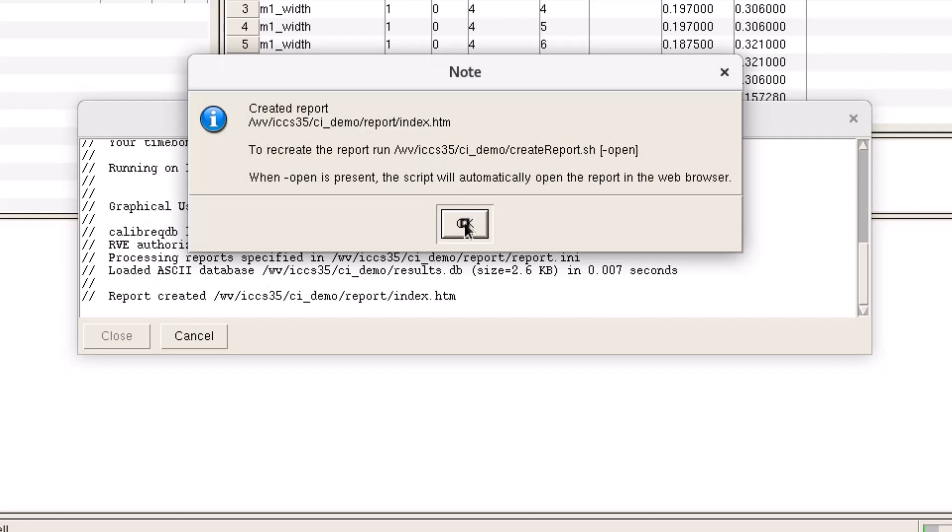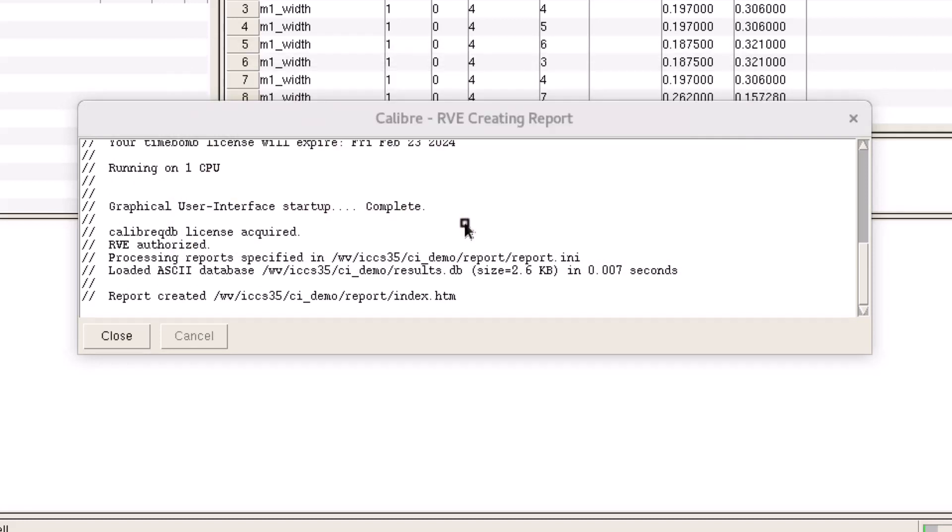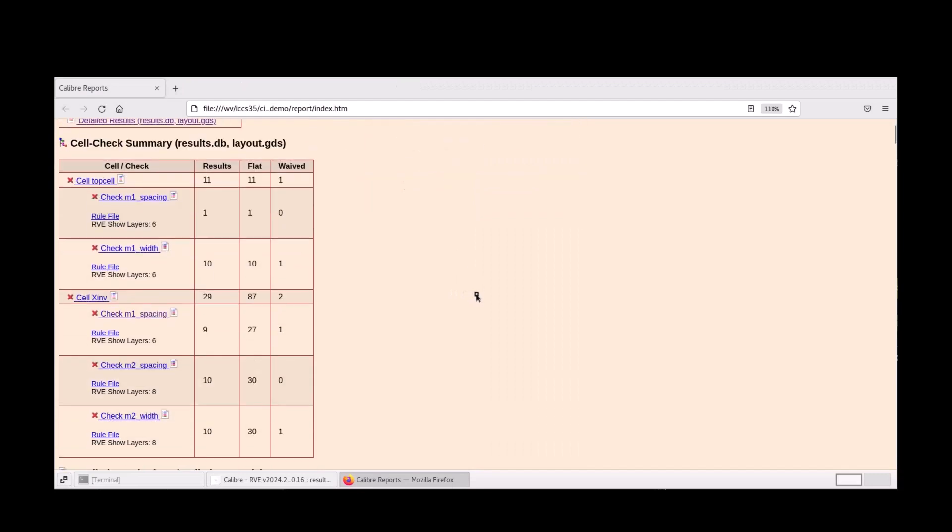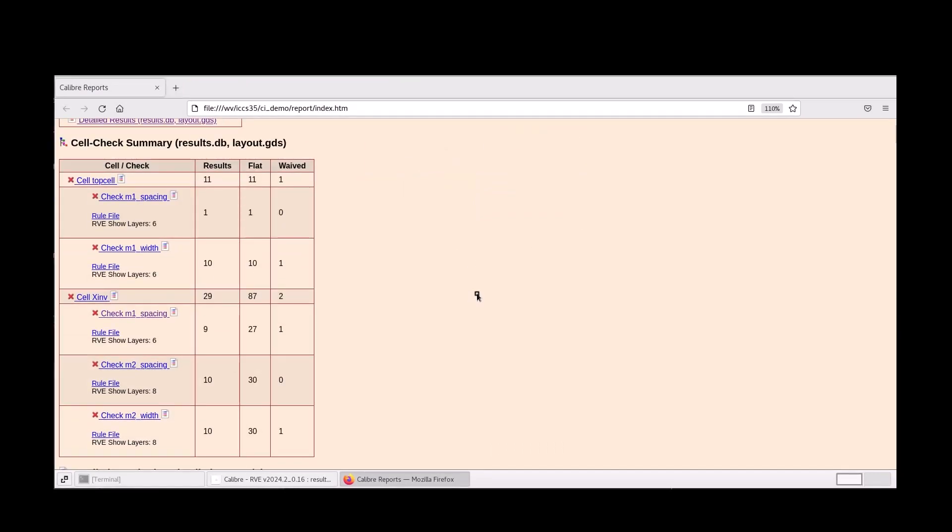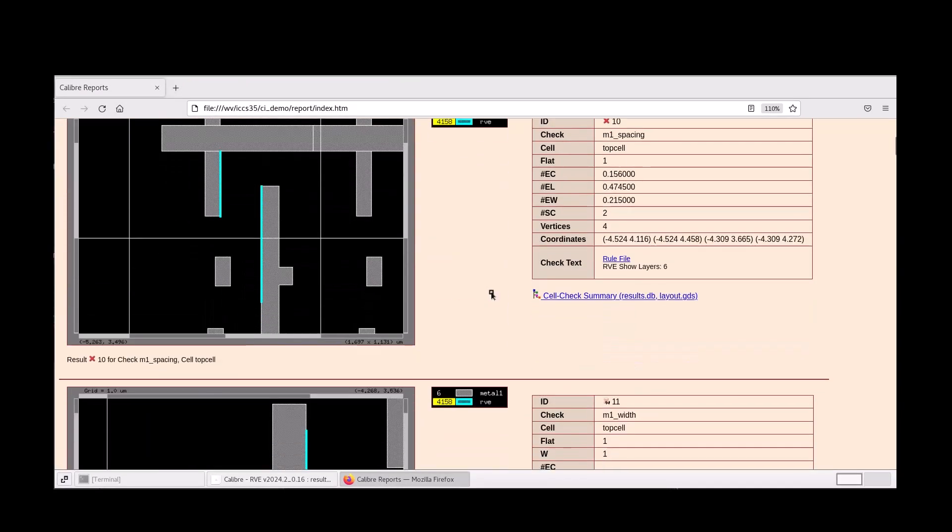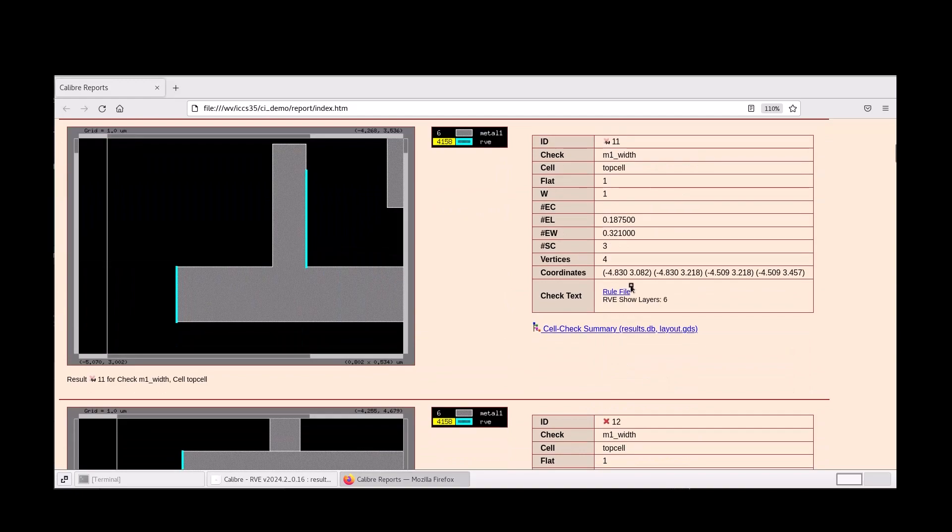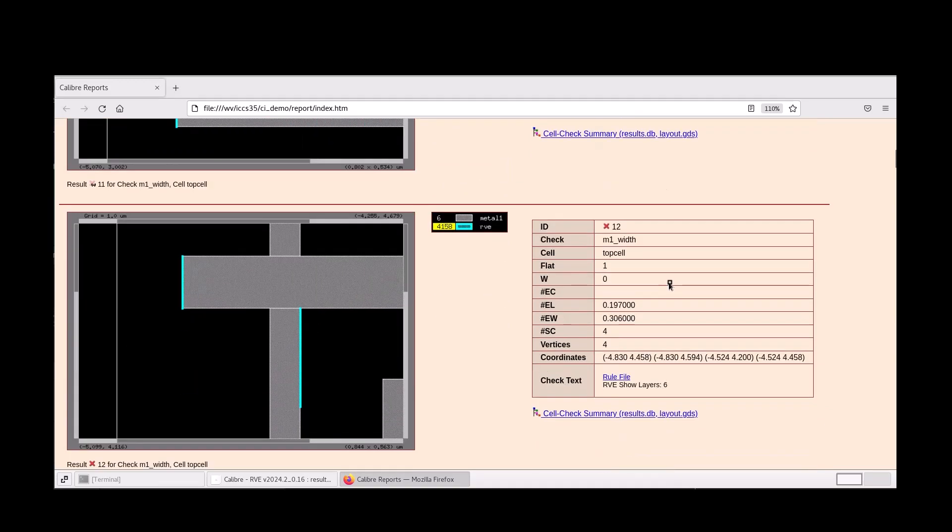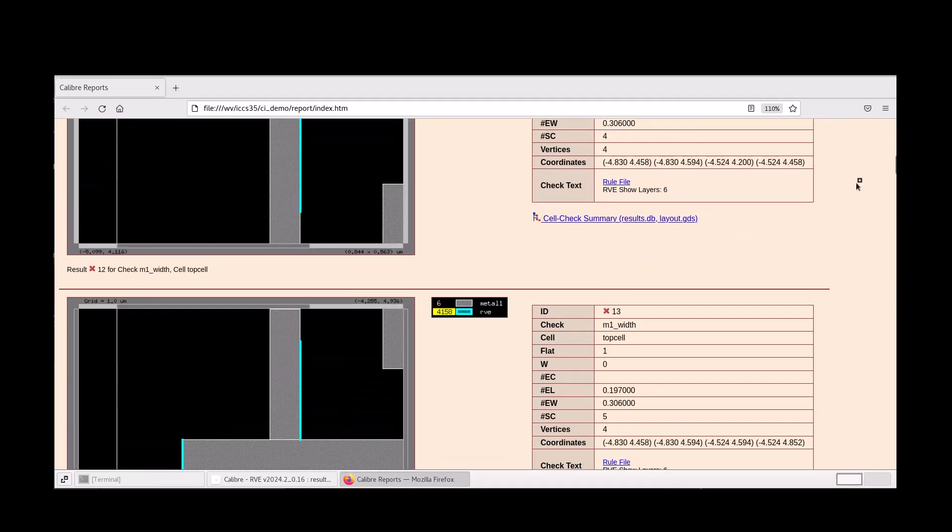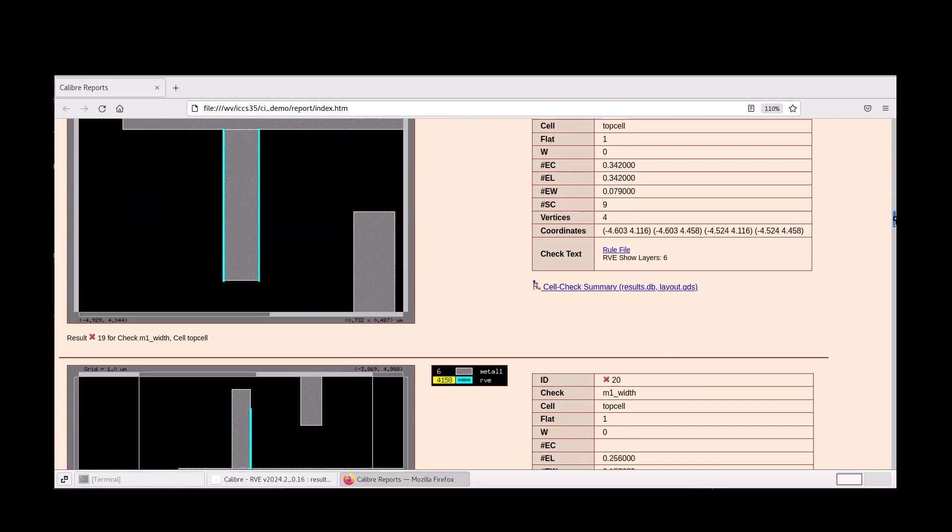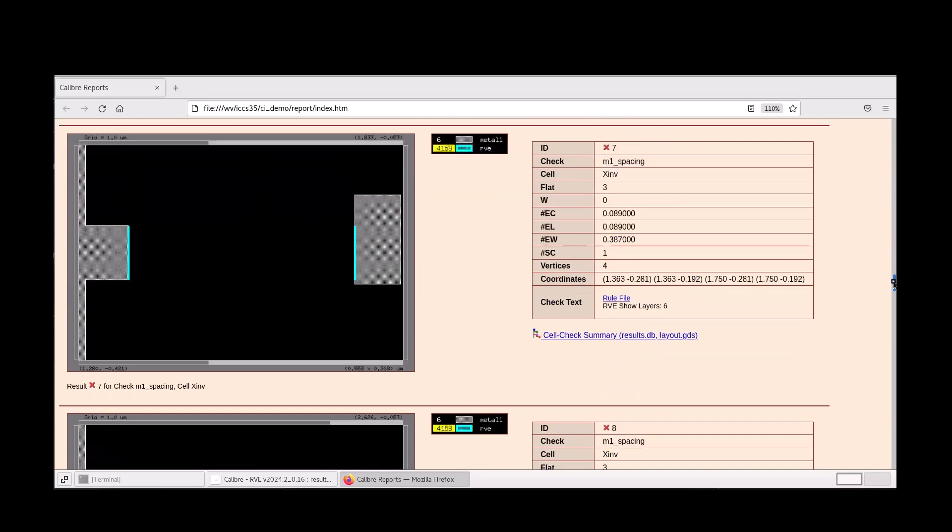When our report is finished generating, we can open it directly from the GUI. We see that there is a table for checks by block level and result snapshots in the context of our layout. At this point, we already have a baseline report that checks off a couple of our requirements with virtually zero setup from the user.